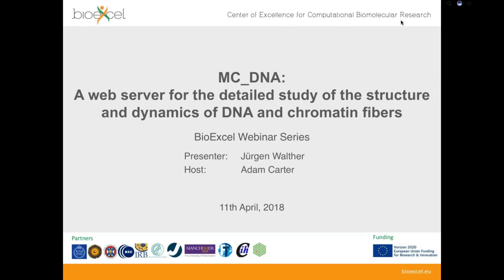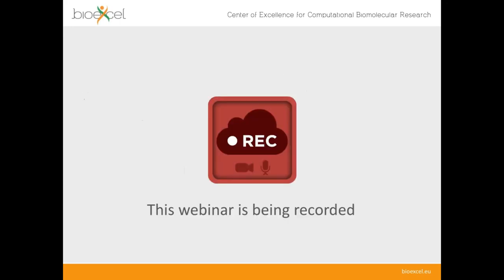Good afternoon and welcome to the latest webinar in BioExcel's webinar series. My name is Adam Carter and I'm going to be the host for today. I'll say a few words about BioExcel to give you a brief introduction if you're not familiar with the center, and then I'll hand over to today's presenter Jürgen Walter. Please be aware that this webinar is being recorded, including the question and answer session at the end, so you'll be able to find it later on YouTube.